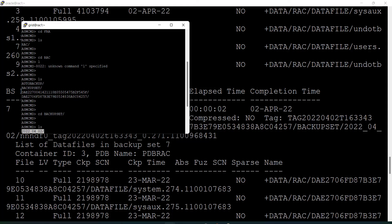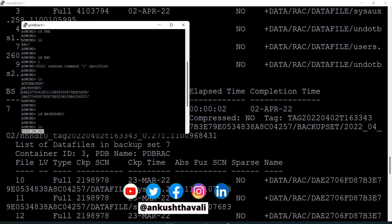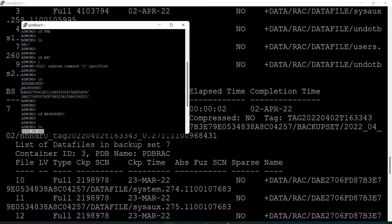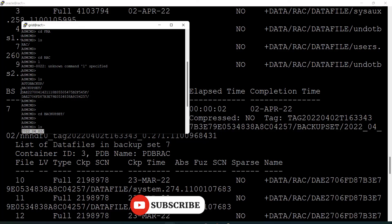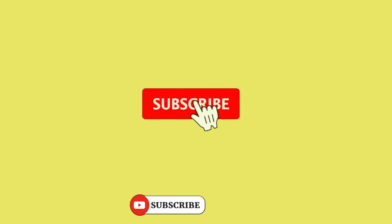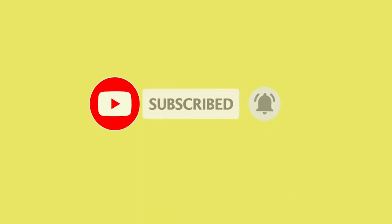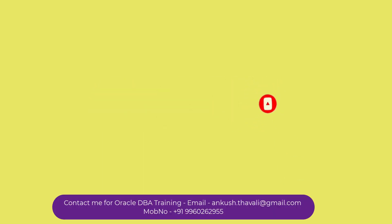This is how you can take a backup in the RAC environment. There are many other things which are not possible to explain in a single video, so I will be creating more videos to give you detailed knowledge. If you want to learn more about RMAN backup from start to finish, you can reach out to me to join my real-time Oracle DBA training. All details are available in the description section. We cover everything theoretically as well as practically. Thank you.